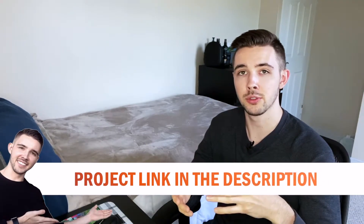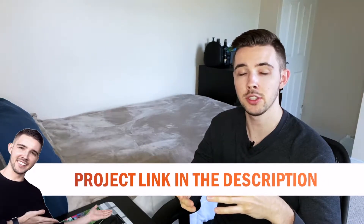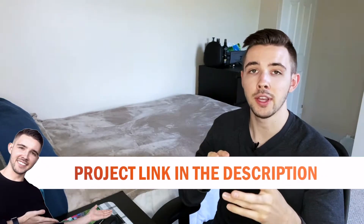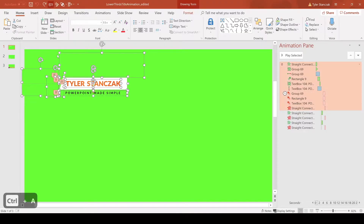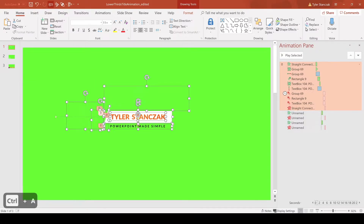First I'm going to show you the animation in presentation mode, and then I'm going to break it piece by piece — all the different objects I used to create this animation and how to animate each one of those objects. So as you can see here on the first line, if I do Ctrl+A it'll highlight all these different objects.